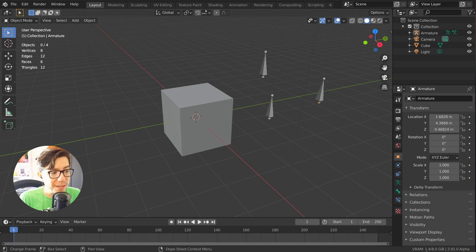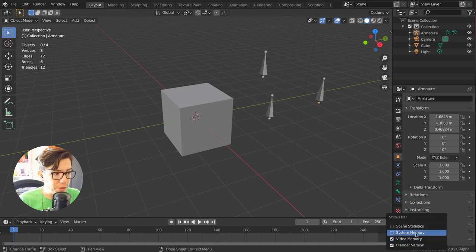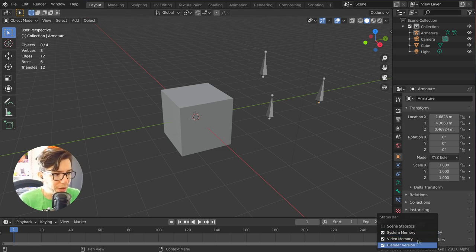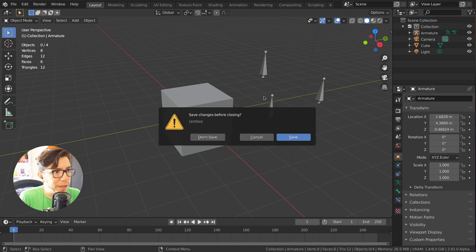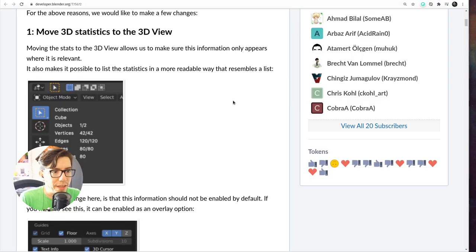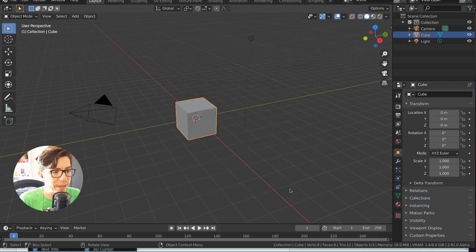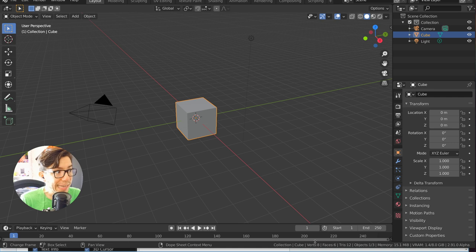This setting right here, when you save Blender or when you quit, for example if I enable everything and then I quit Blender and then I open it again, they are going to be saved because this is the user preference.